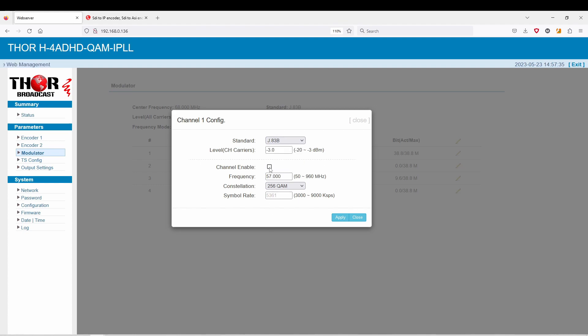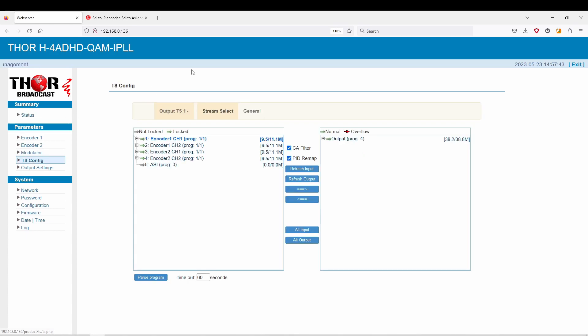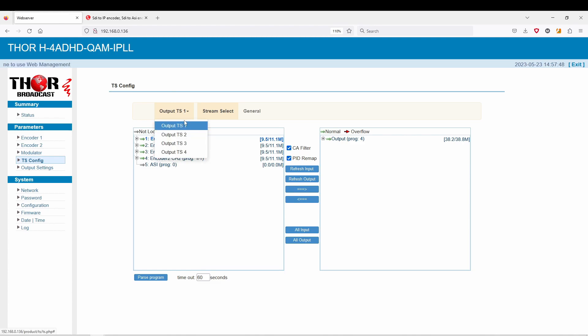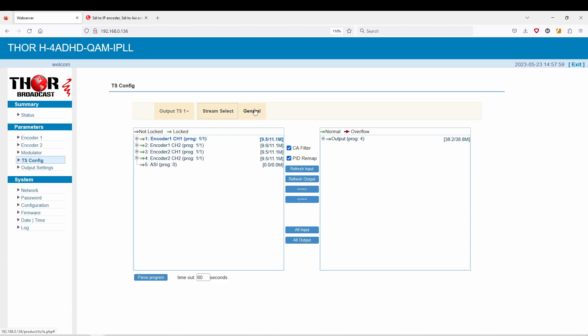You can turn the channel on and off, 256 QAM. The newest addition here is going to be this encoder matrix. Here you have output one through four. Those are your four program transport streams because this is a quad encoder. Each input has its own encoder.